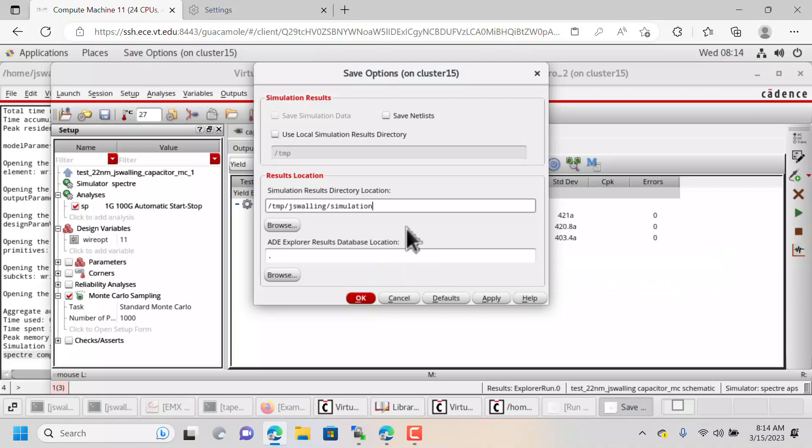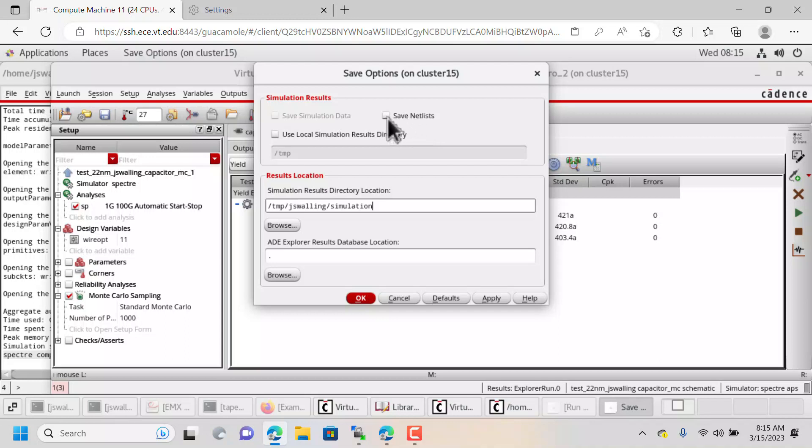Some other things that you can do if the simulation sizes are getting big, you don't necessarily always need to save your netlists. If you're running new simulations, you might save them just to make sure that things are running correctly, and then you can uncheck that.